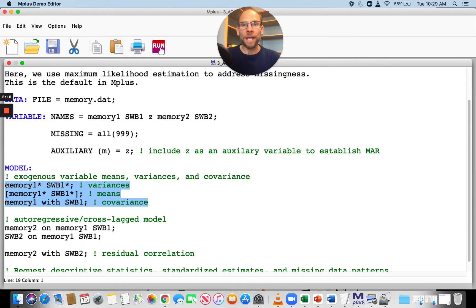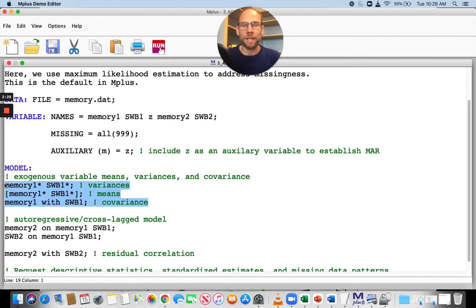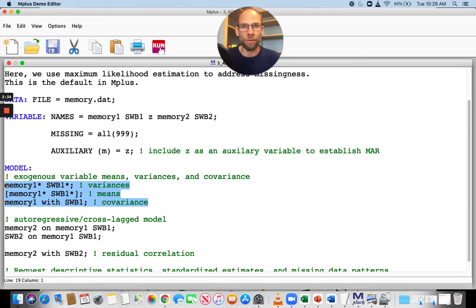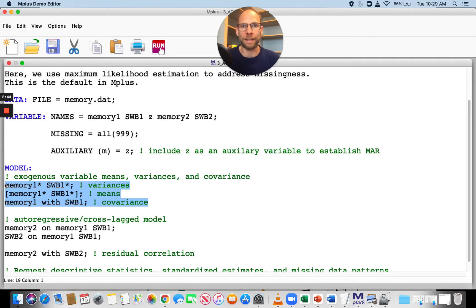Unfortunately, not all data are missing completely at random, where missing completely at random means that missingness is not related to the variables in your model at all. Often data are only missing at random, which means that there are some variables in your dataset that are correlated with missingness.